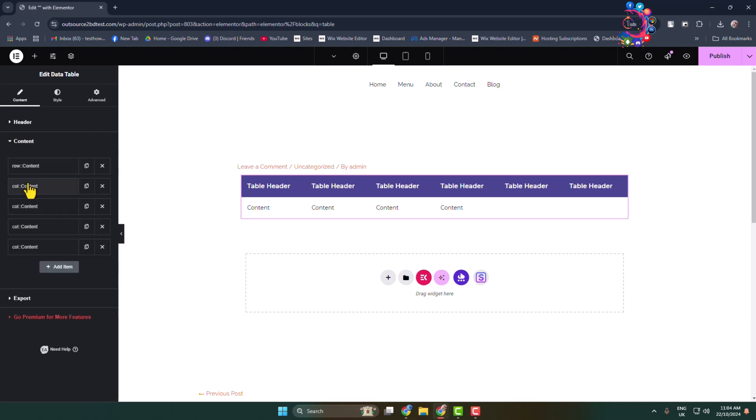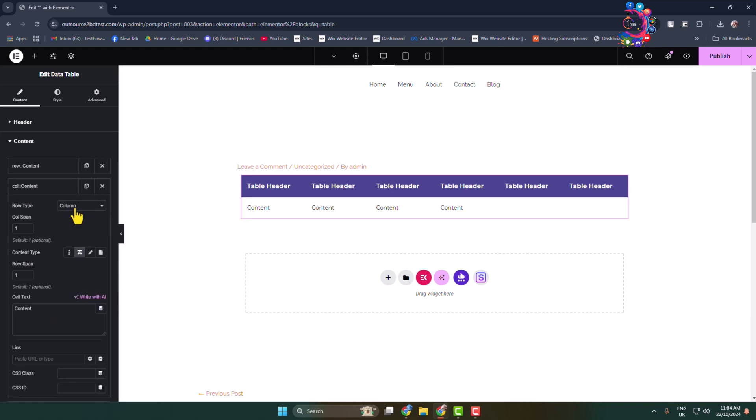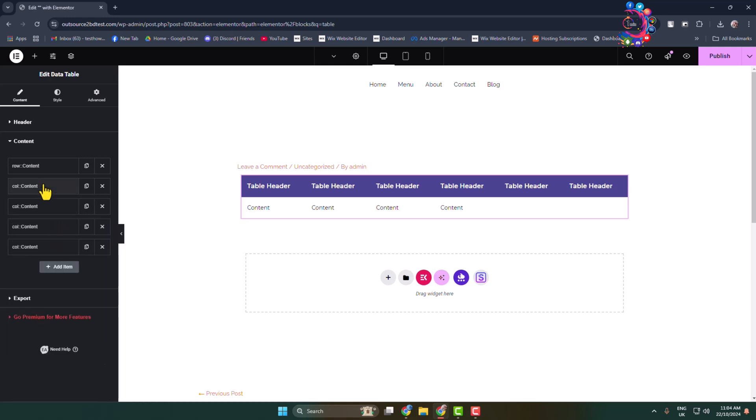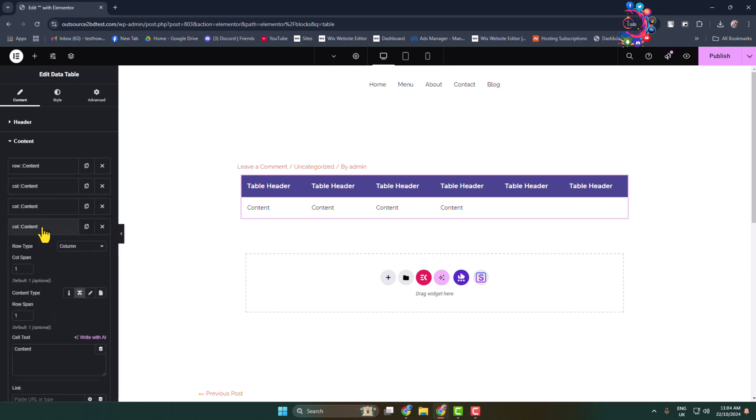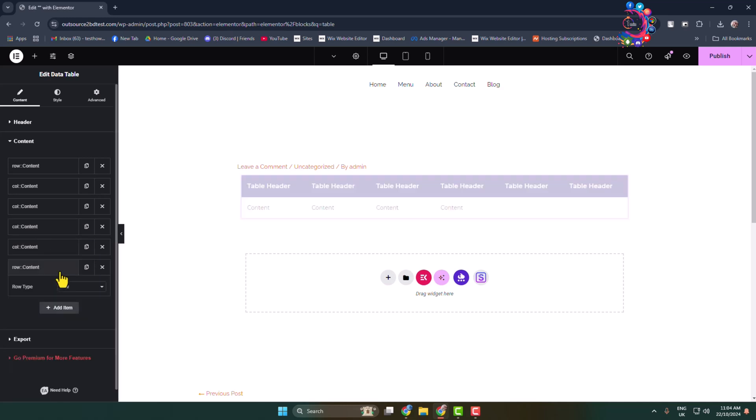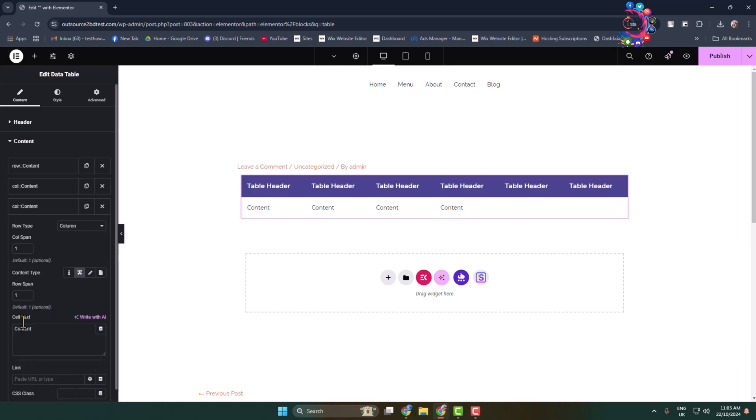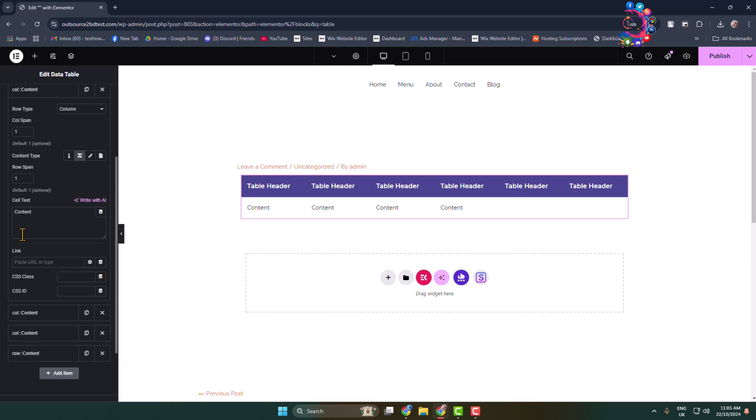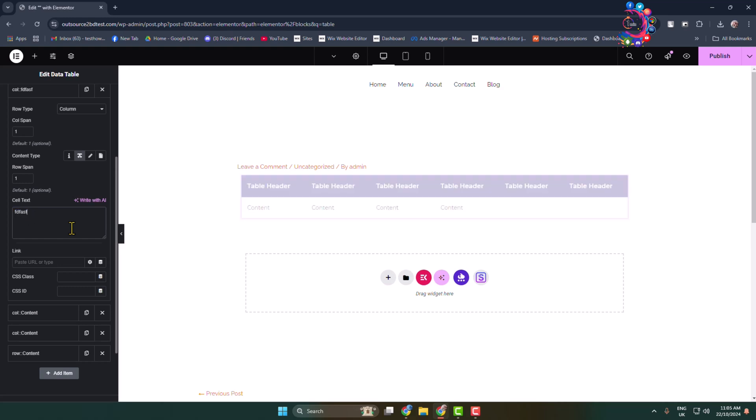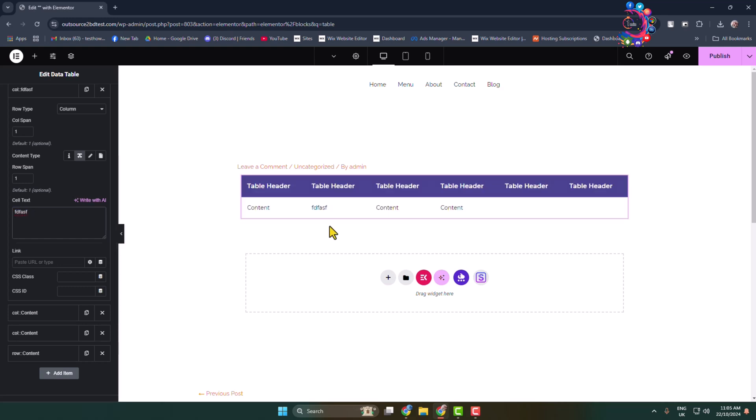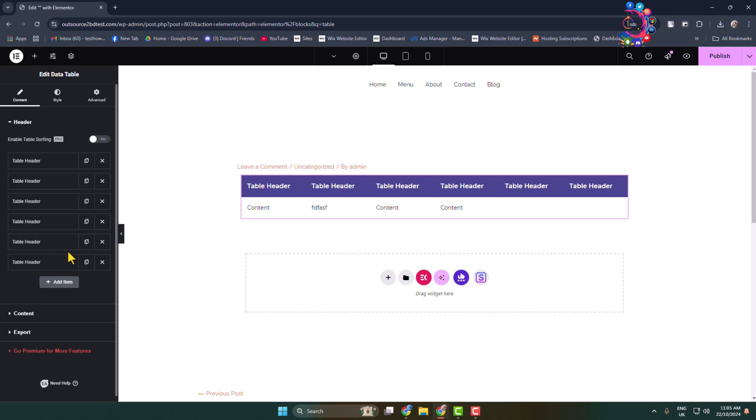Here we can go ahead and add more content by clicking on this content icon. Content type you can select row or column, and here we can see the description box. In this box you can change your content for your table. Here's the content.